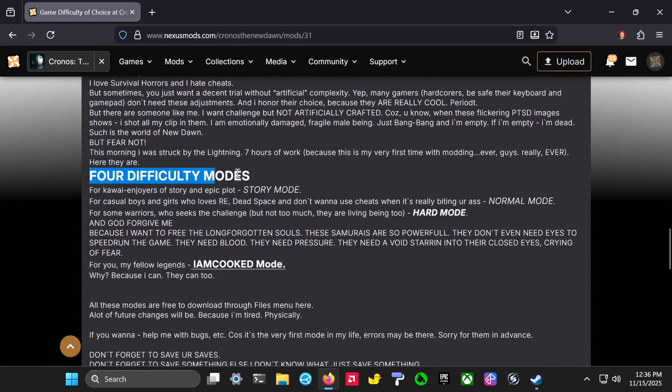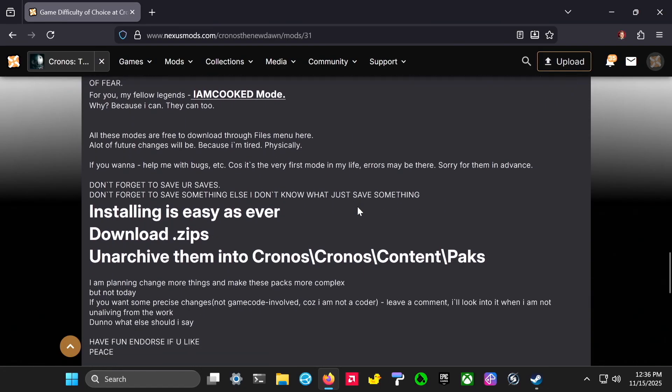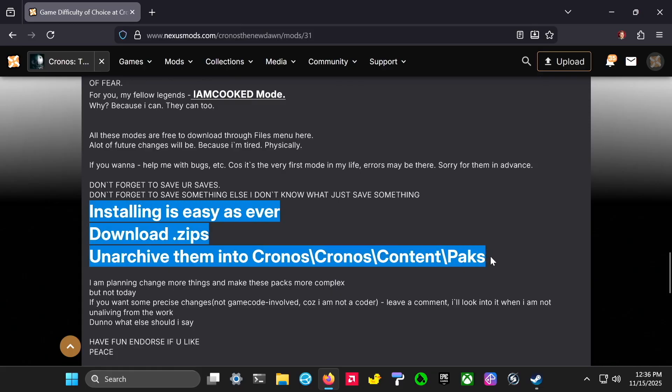So the modder has made four difficulty modes. The one I'm going to get is the easy one. Installing is pretty simple. You just download it, extract the files, and then put them in the correct folder and the mod is installed.